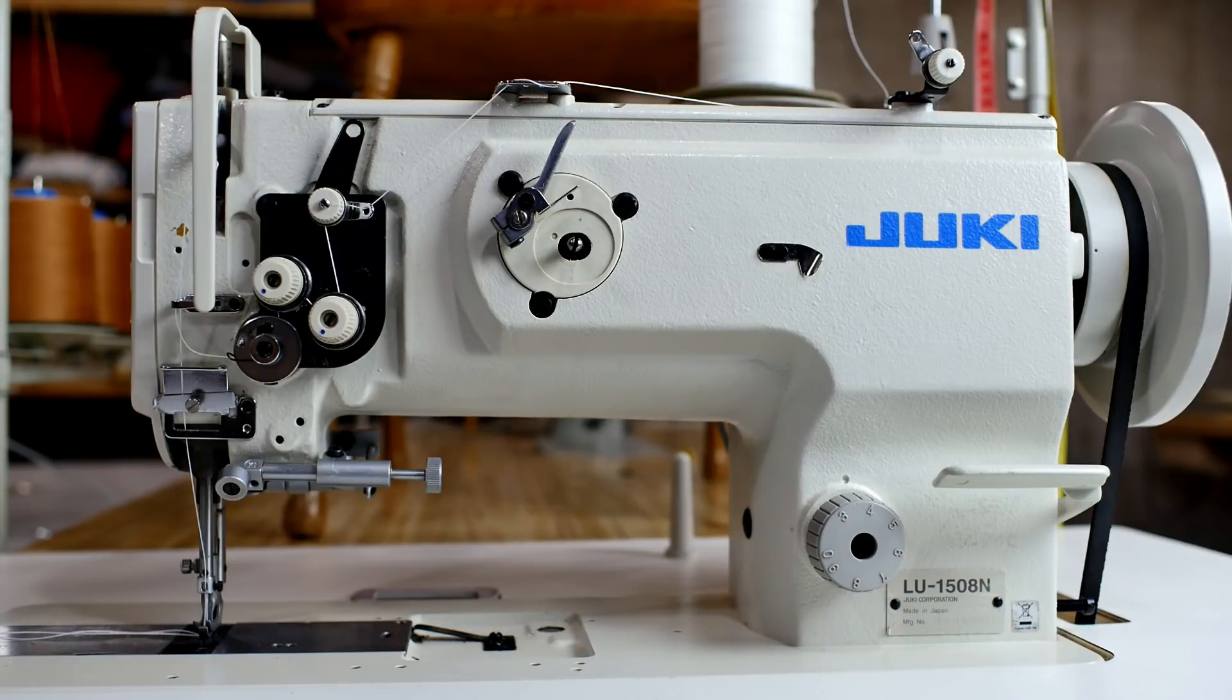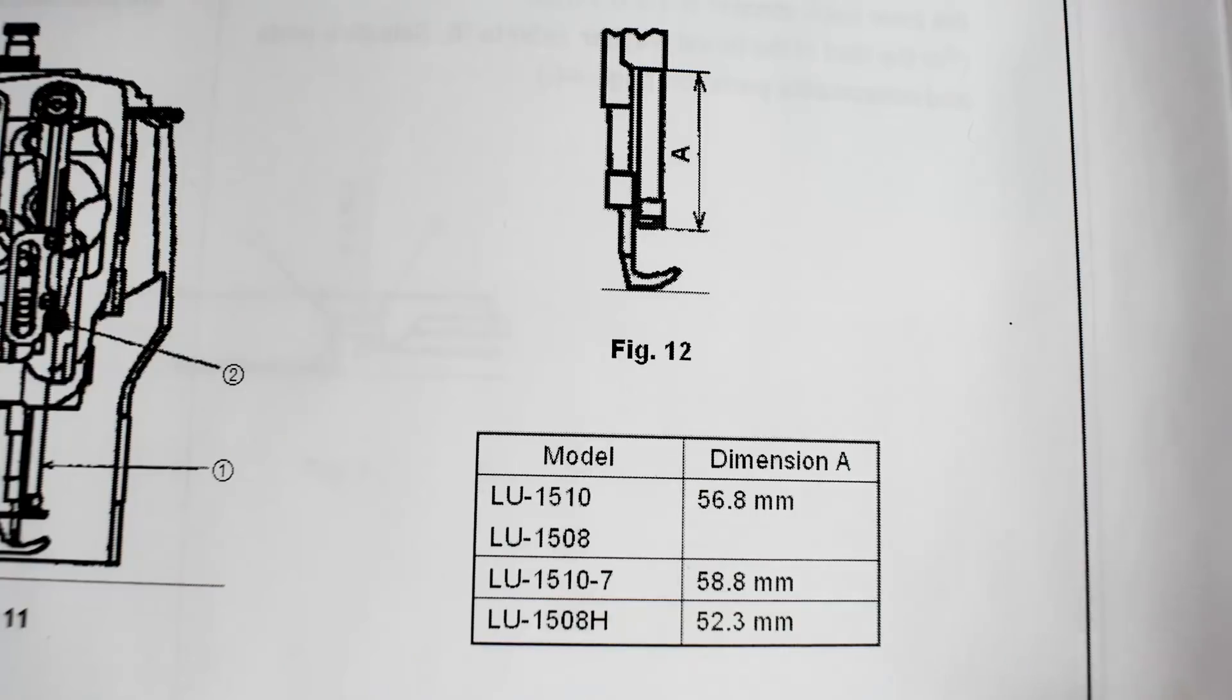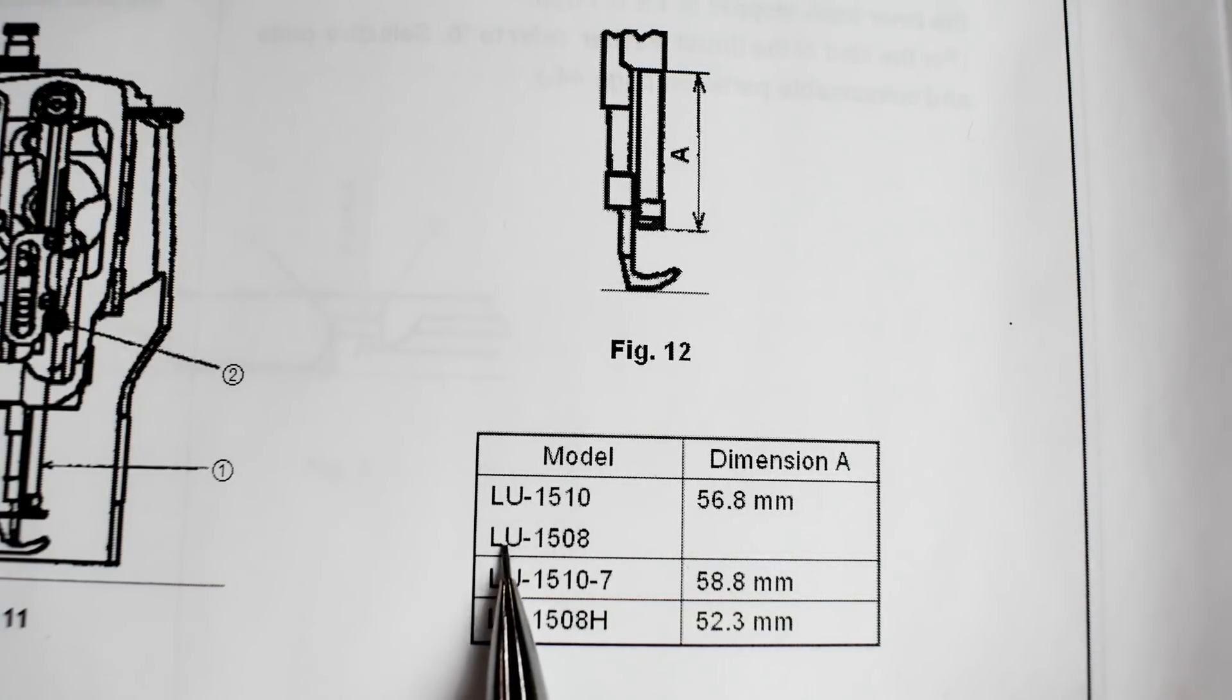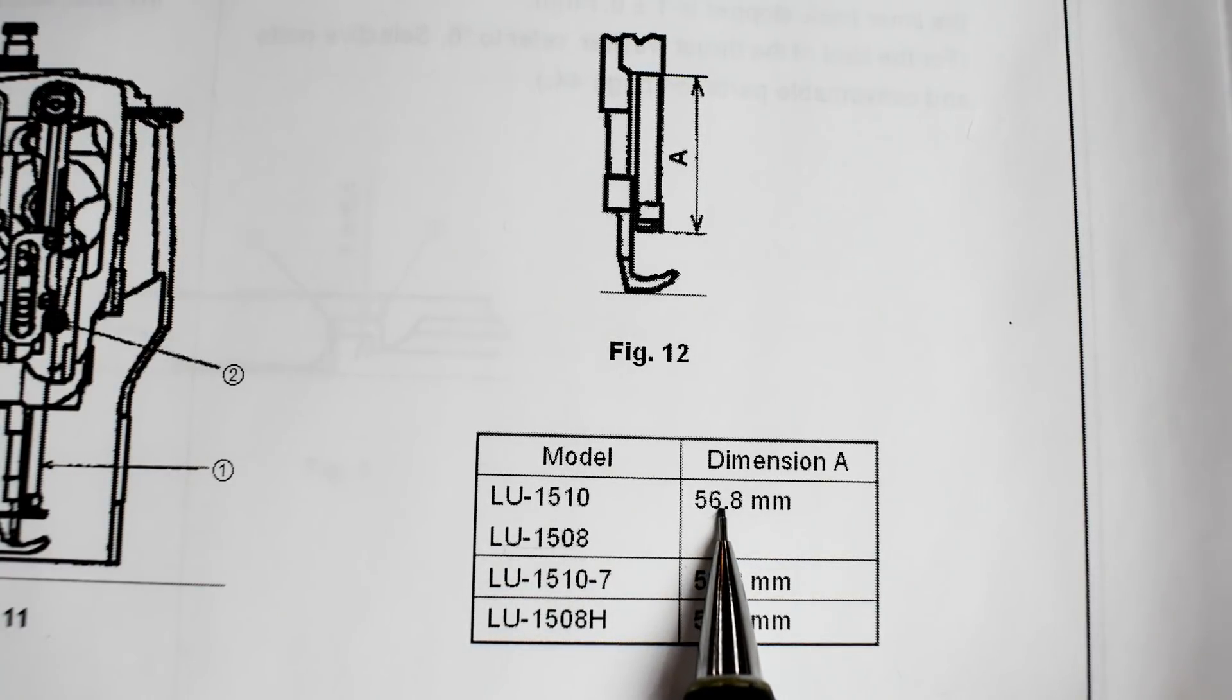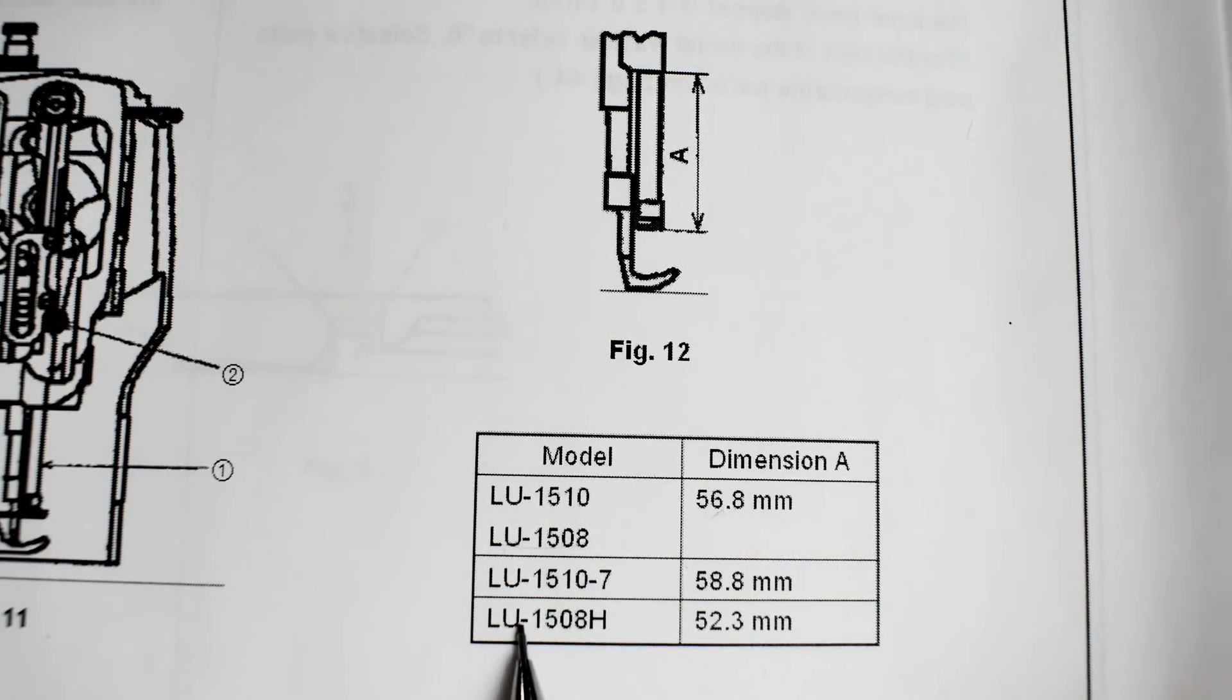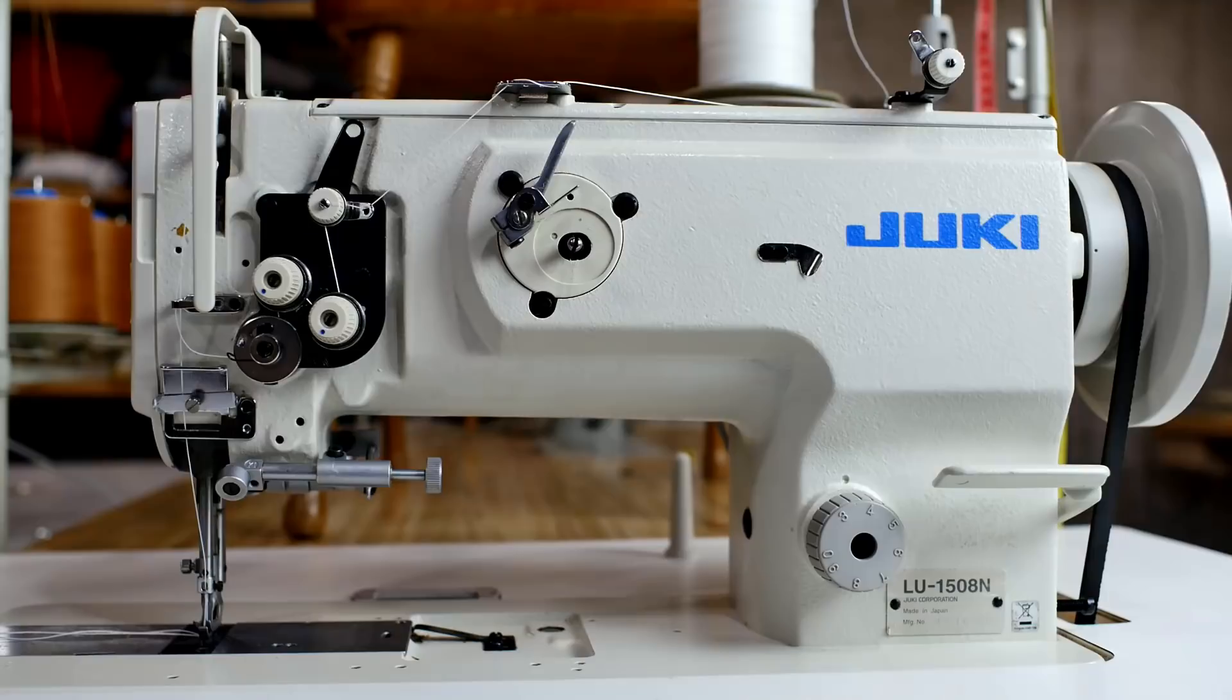If you're going to do any adjustments on your machine, make sure you get the engineer's manual. I've got a link in the description. There are several different versions of this machine, and depending on what you got, some of the measurements will be different. So be sure and check that out.